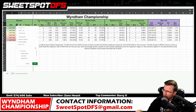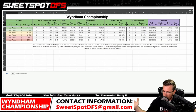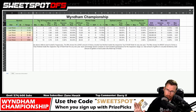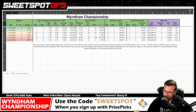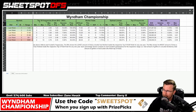Moving on to the last week buckets. This is using data from every single Wyndham Championship, looking at the tournament that preceded it and seeing what those finishes were for golfers that finished inside the top 10.